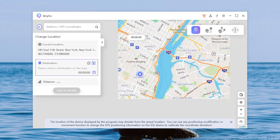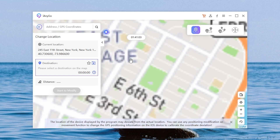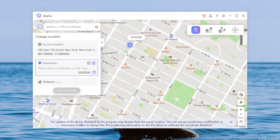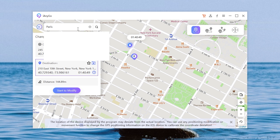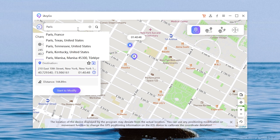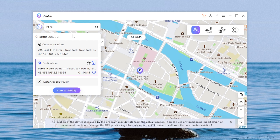Now you can select a destination on the map directly, or search for it. For example, I am in New York but I want to tell my friends that I'm in Paris. Just search Paris, then select one destination.